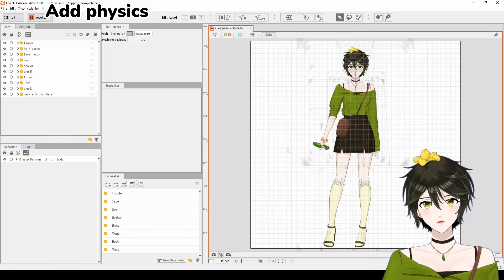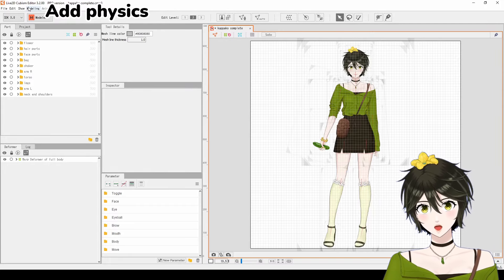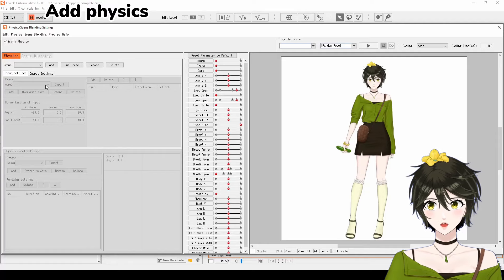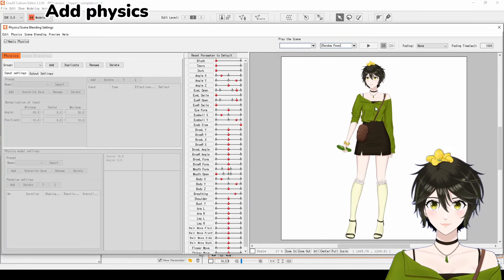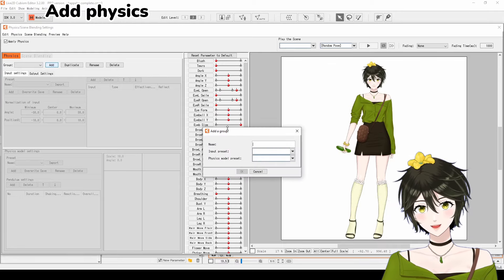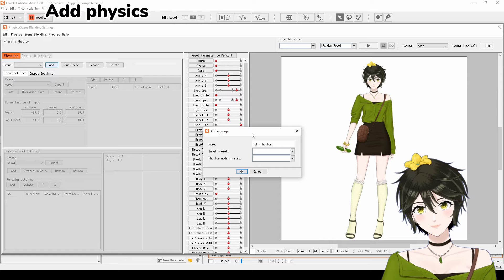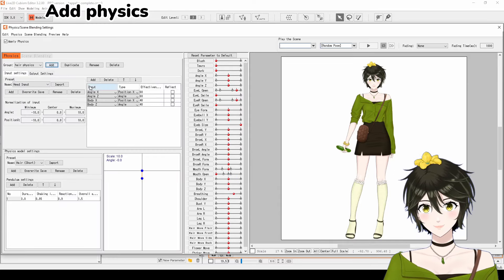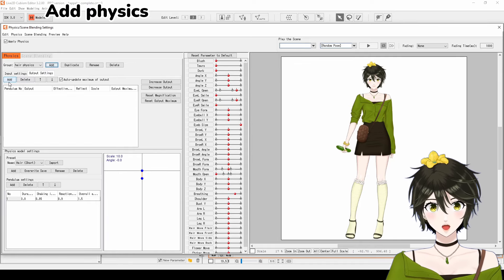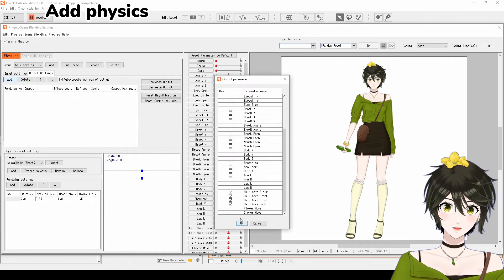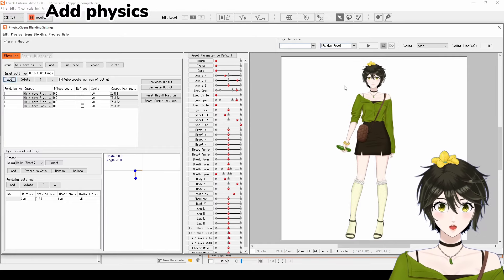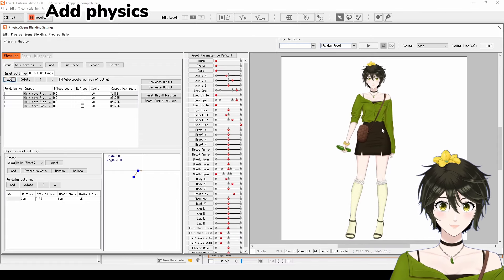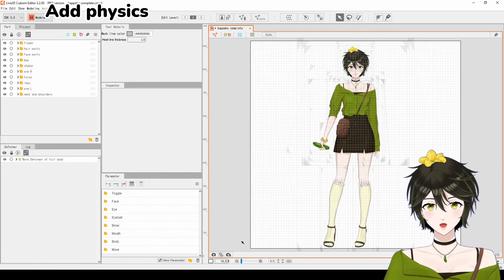Lastly, once you're finished with all the parameters, we have to add physics. Under modelling, click on open physics, click add, and name it, for example, hair physics. Select the input preset as your head input, the physics model preset as your hair length, and click OK. Click on output settings and add your hair parts. By following these steps, you can also add physics to the movement of your clothing and chest too. On the preview, you can click and move your cursor to test how the physics looks like.